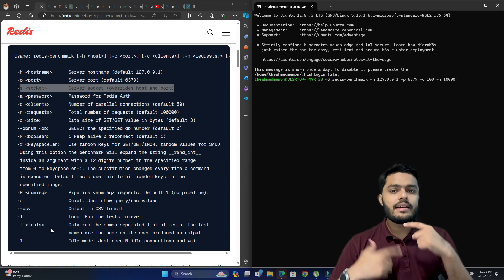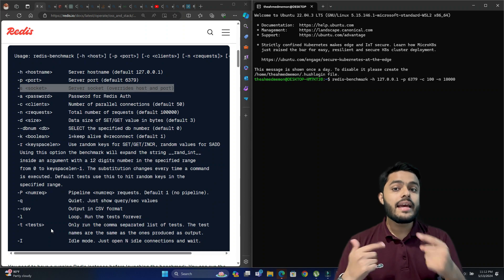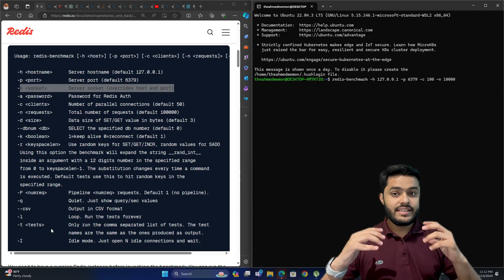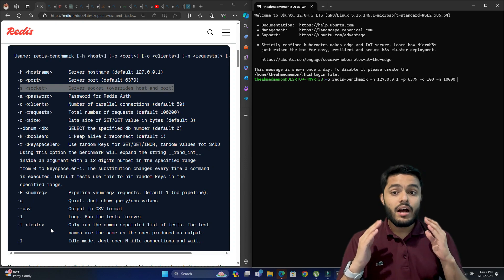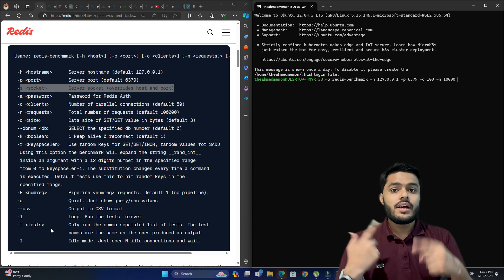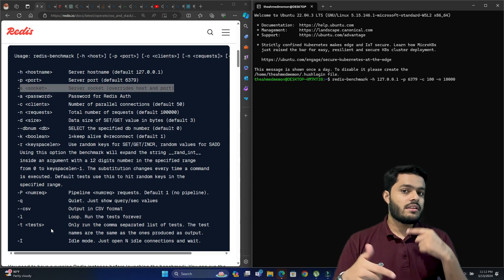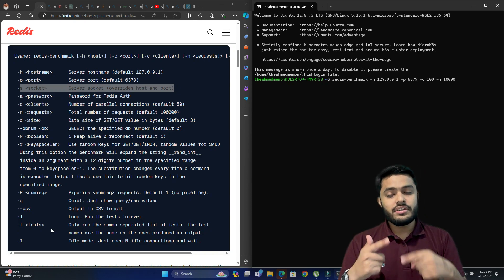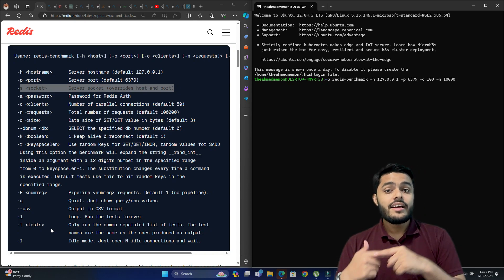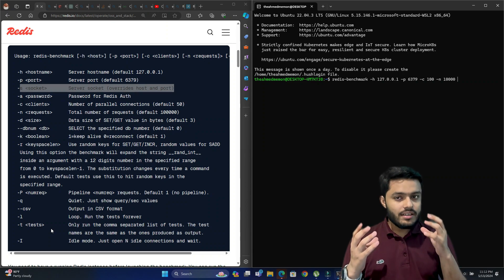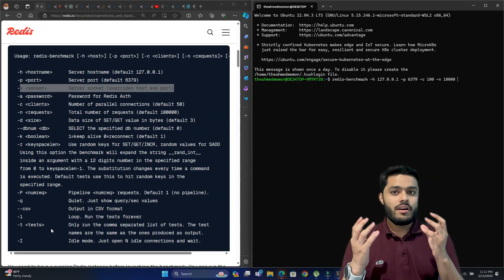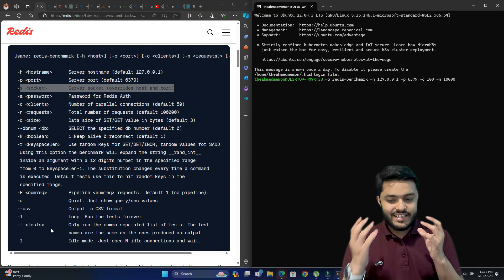The -l option is loop — it runs the test forever, again and again, to stress-test the Redis server and see how it performs under continuous incoming requests that it needs to respond to. This is useful for more intensive stress testing.